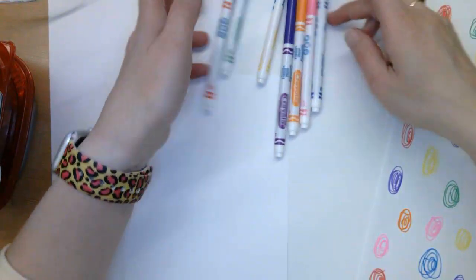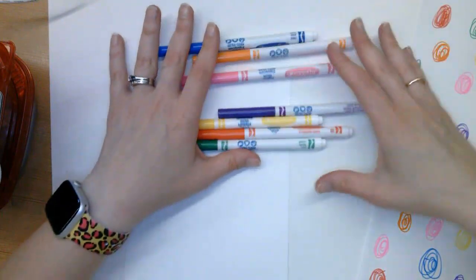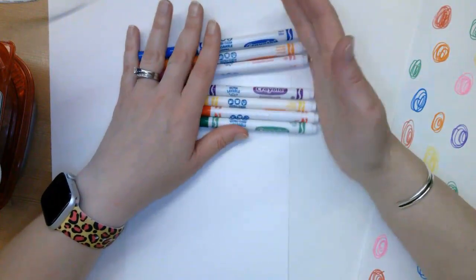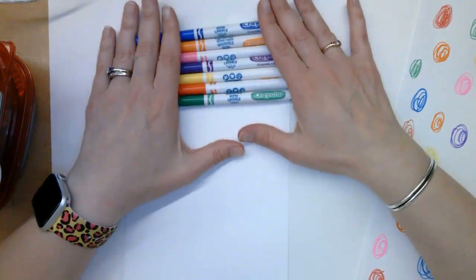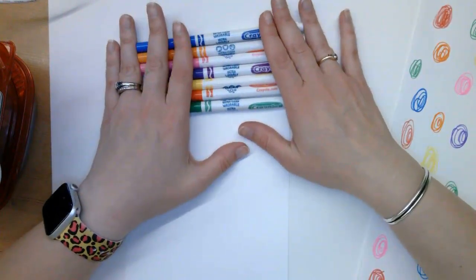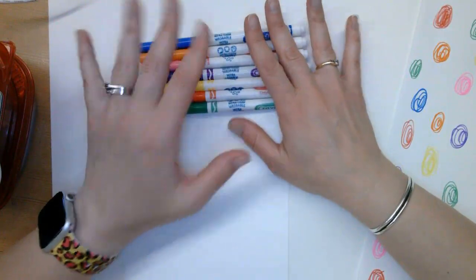Okay, so as you can see, I just have some Crayola washable markers. Your marker just needs to be water-soluble.